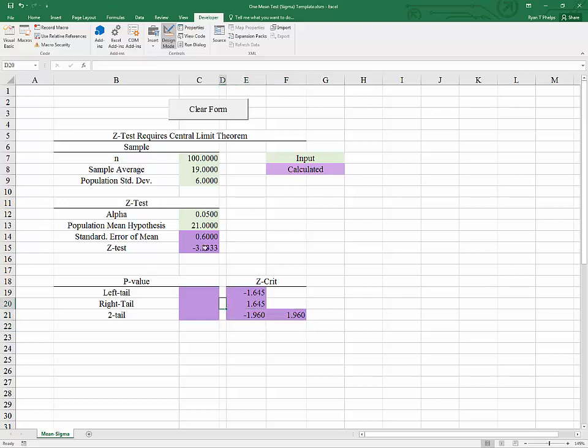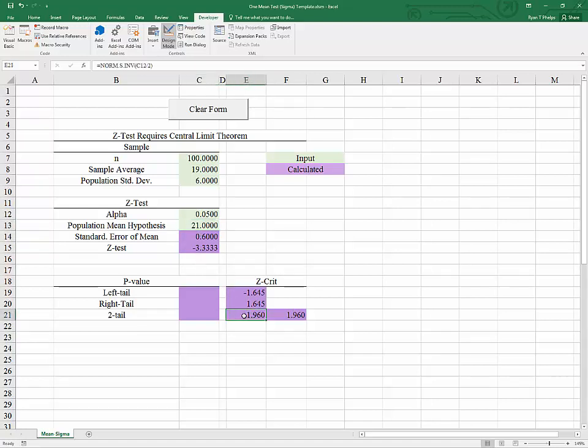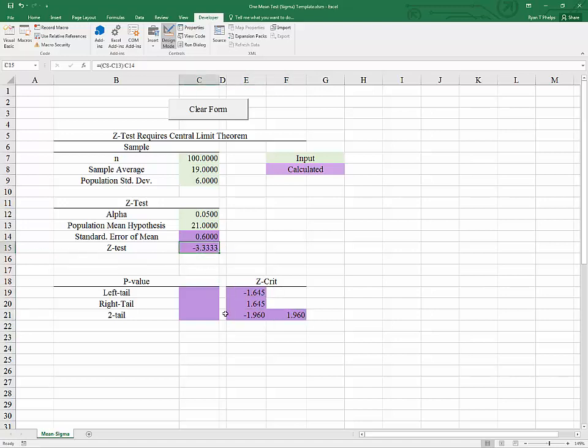So looking at our hypothesized mean and z critical we will be able to reject the idea that the population mean can be greater than or equal to 21 and prove that the population mean must be less than 21 using a left-tailed test. We can also reject the idea using a two-tailed test that the population mean is equal to 21. We have proven with 95% confidence that the population mean is not equal to 21 because our z test is more extreme than our critical values for a two-tailed test. And it's also more extreme and more negative than our z critical value for the left-tailed test.